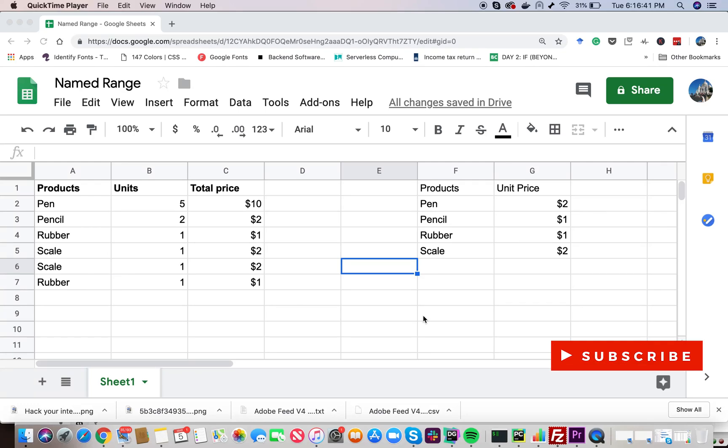Hello everyone, welcome back to PyLenin. In this video, we are going to talk about named range.